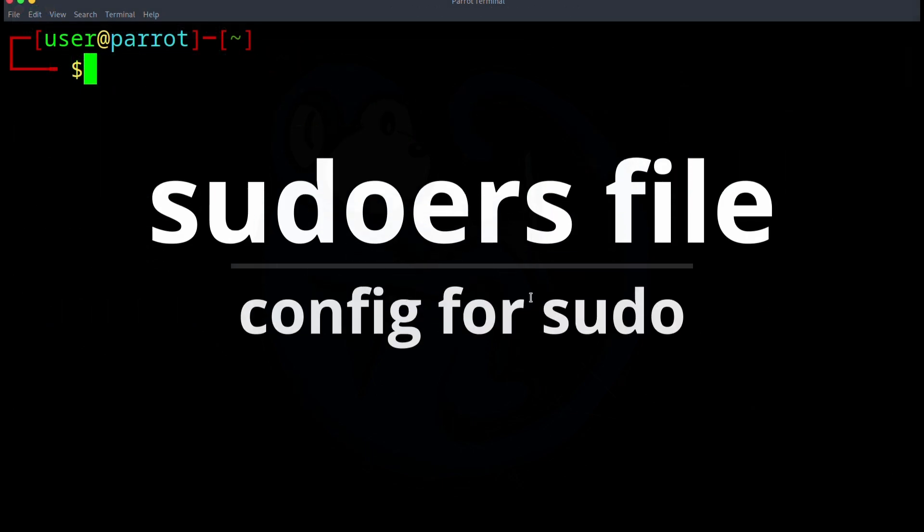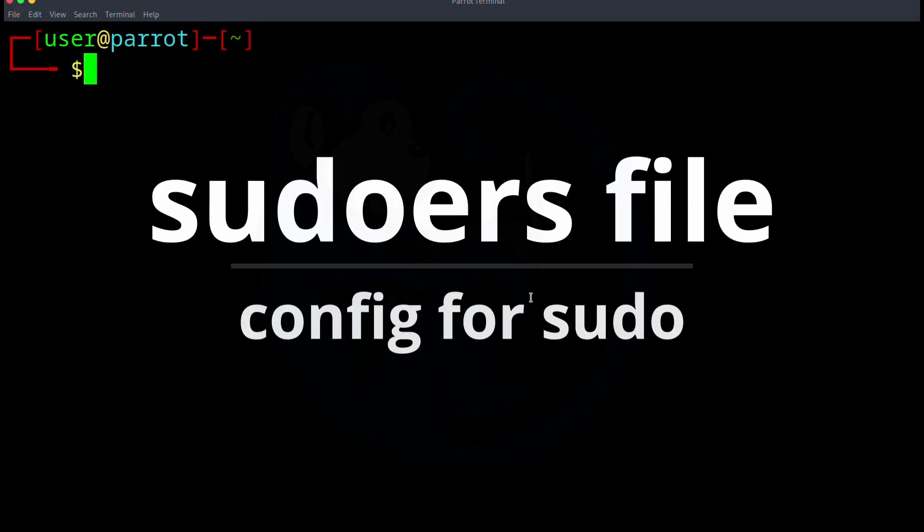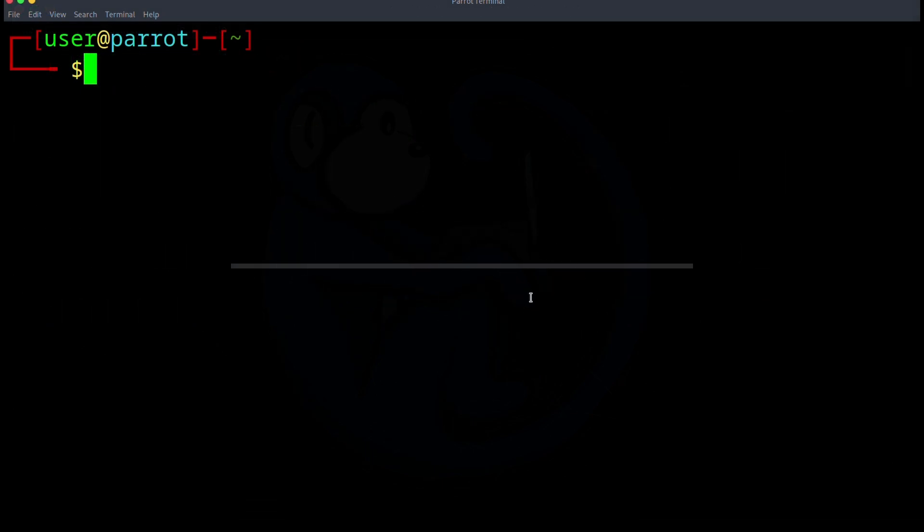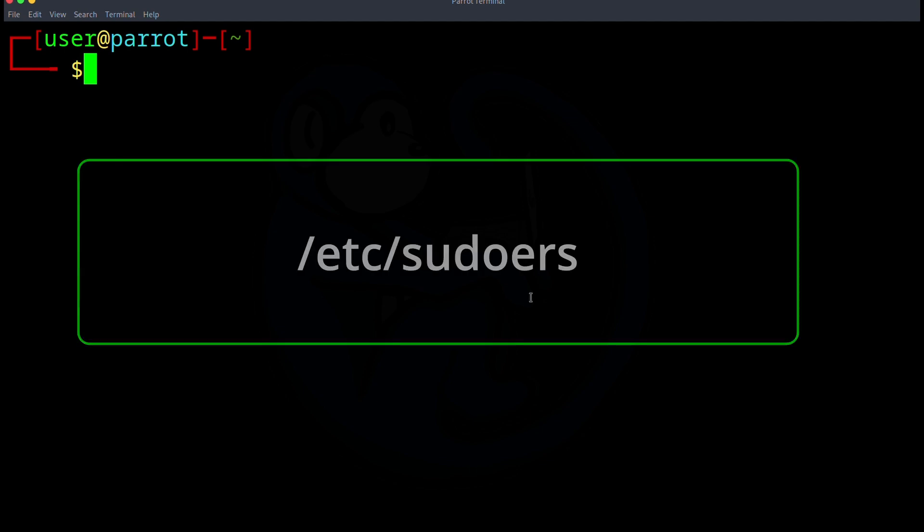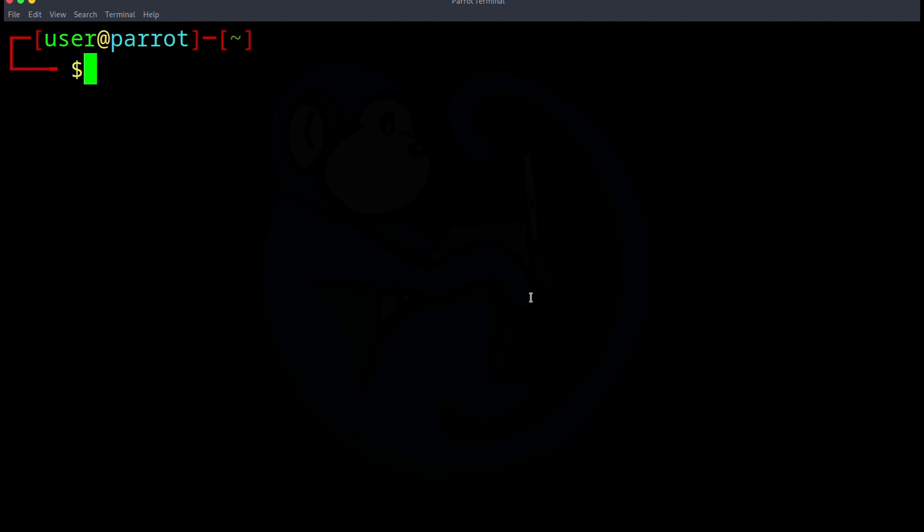So what is this sudoers file? Basically, the file is the security policy specifications for using the sudo command. The location of the file is /etc/sudoers. So why don't we take a look at it?